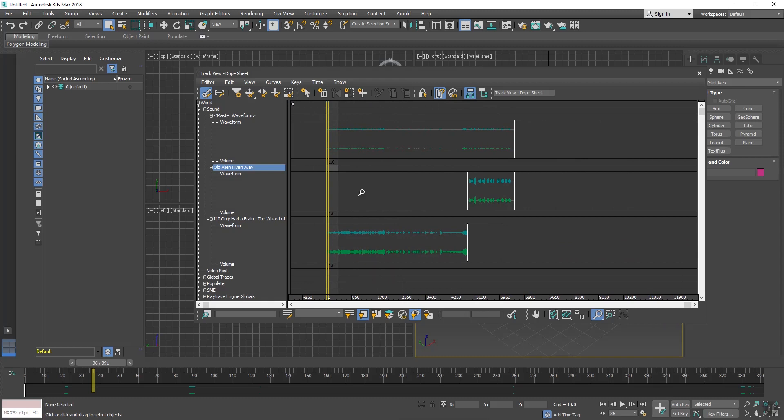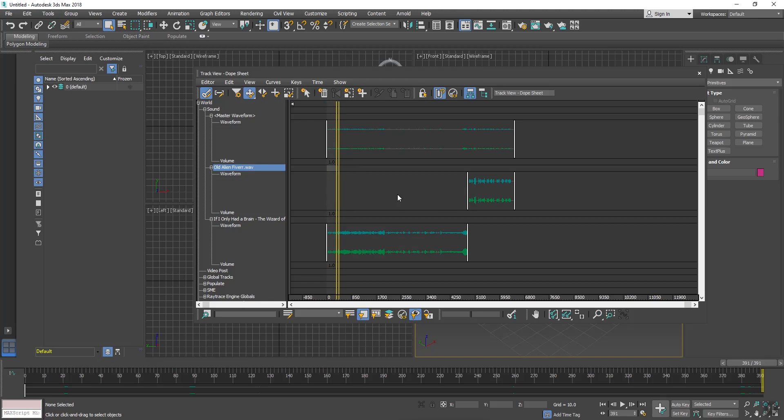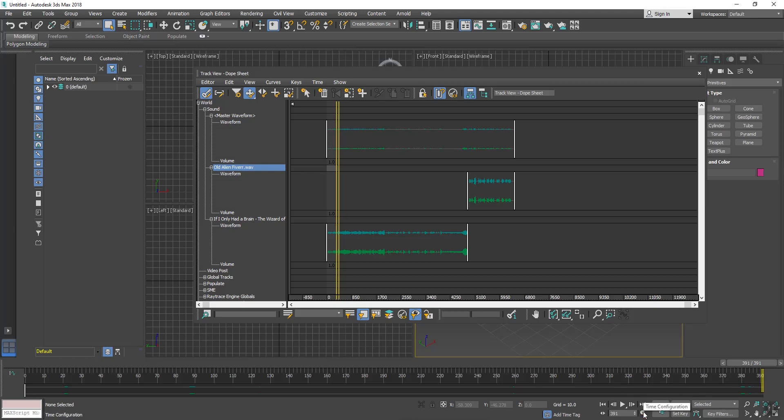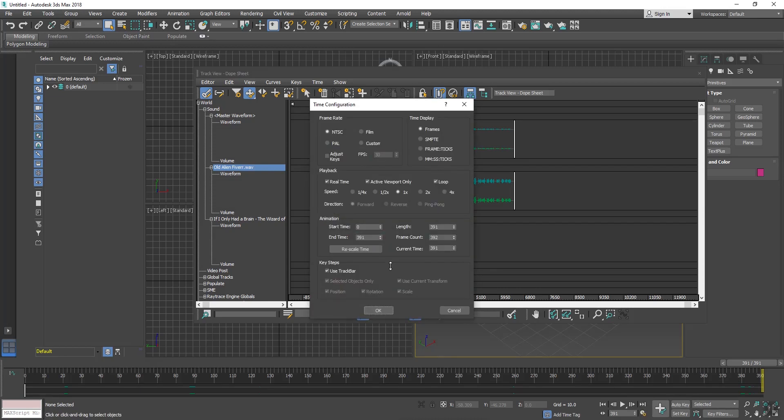Now I move my play button, it is not going forward because this is ending at 390 frame. So I will increase my time frame. Go to Time Configuration and put here 7000.